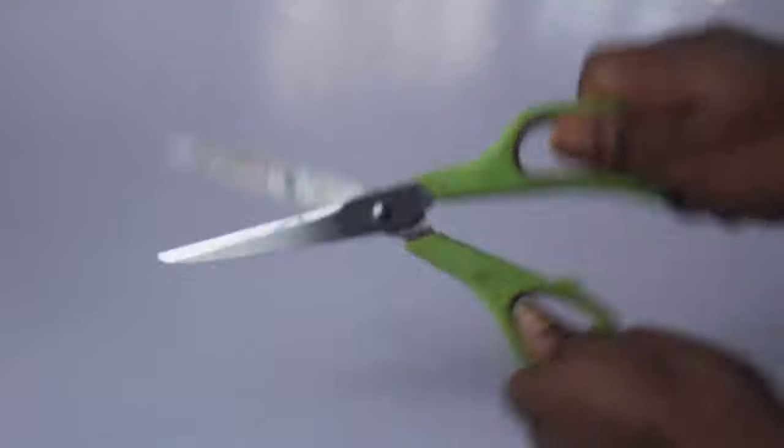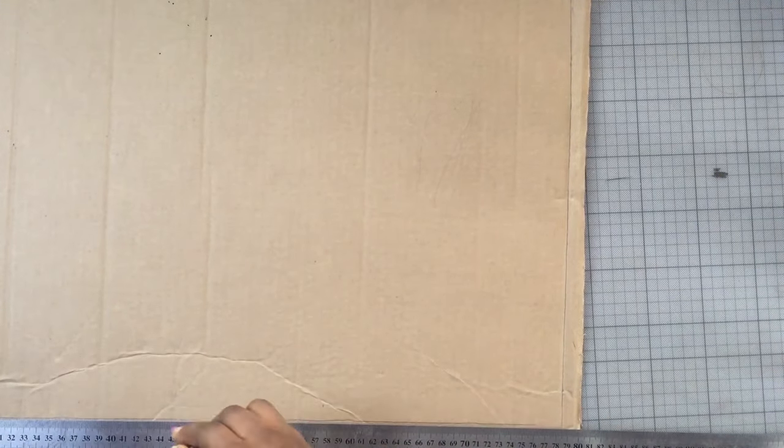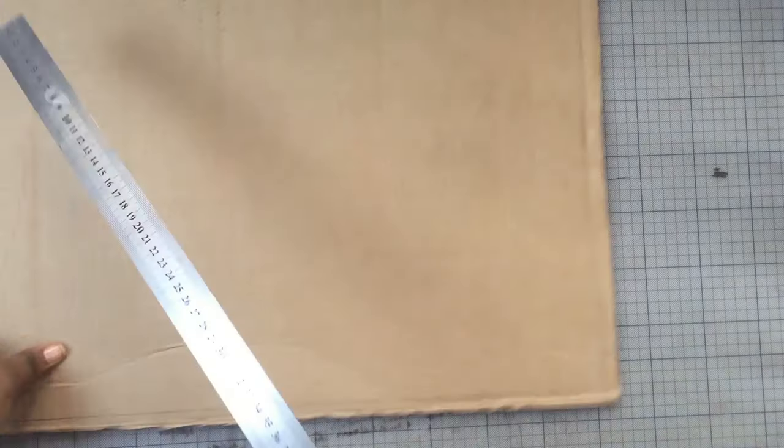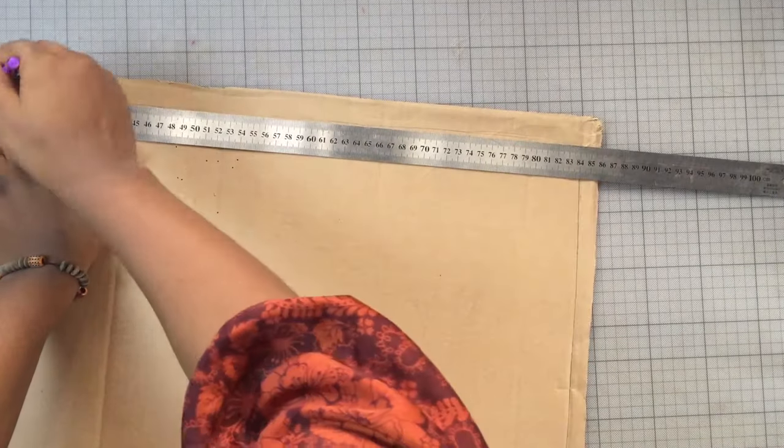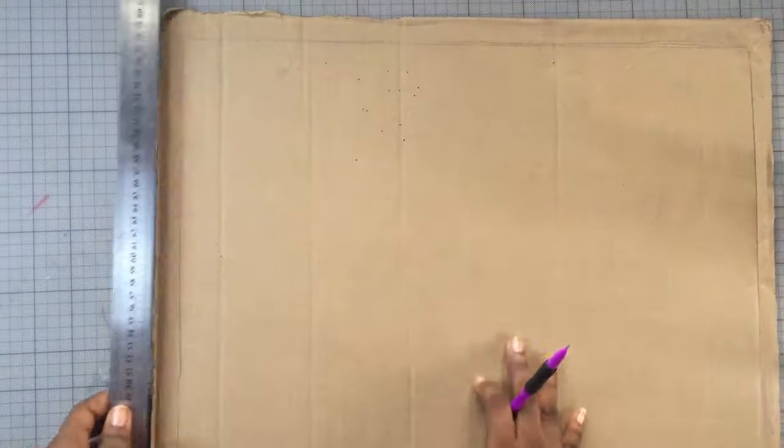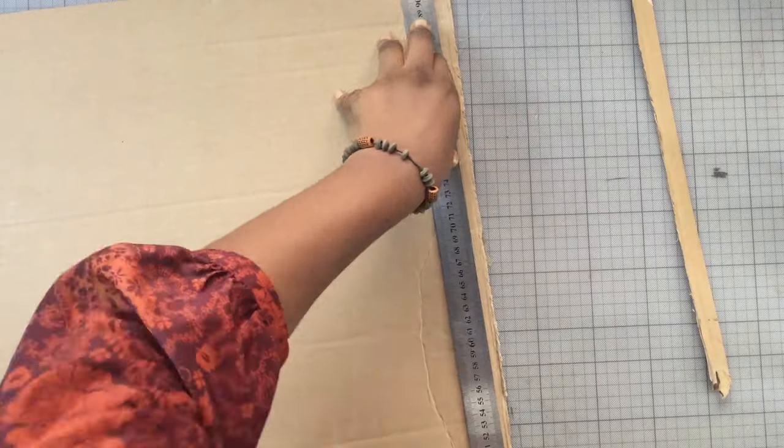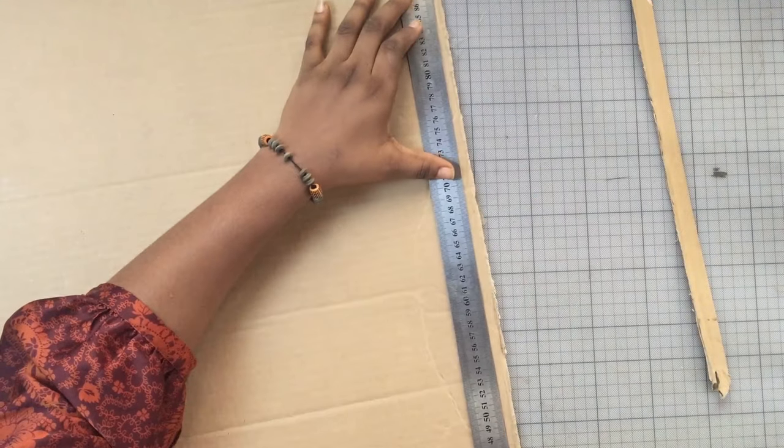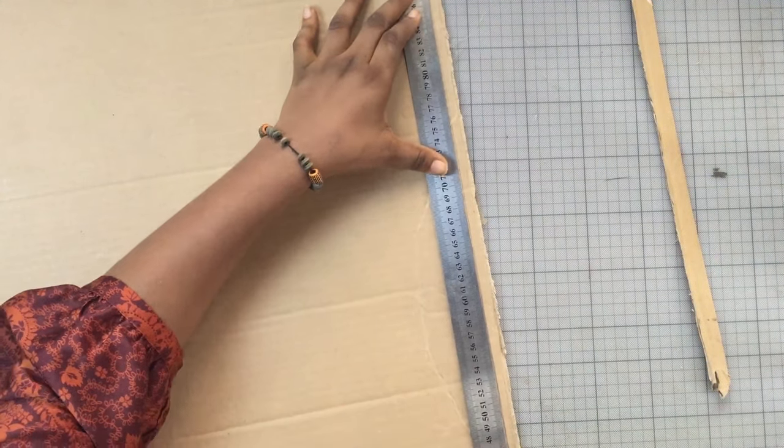So step one is basically the easiest, it's just cutting two pieces of cardboard. This point is where you can just get extra creative, you can do hexagon shape, you can do circle, you can do octagon, you can do pentagon, so anything you want to do, do it in this point.